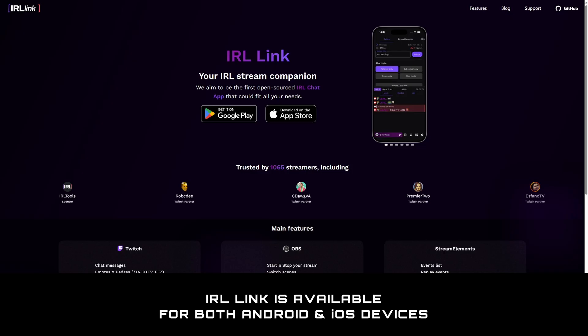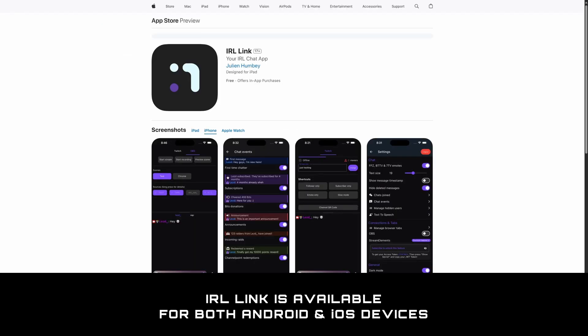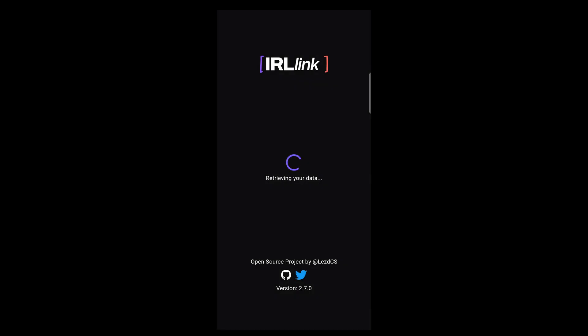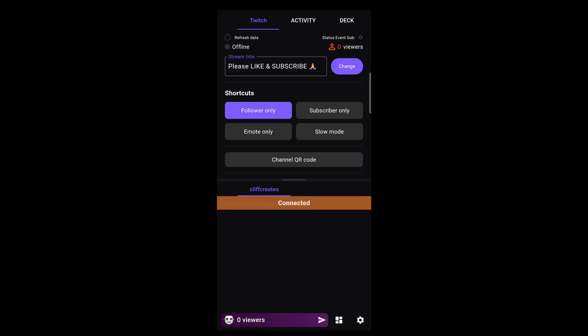In today's video I'm going to show you how to get it all up and running. Go download and install IRL Link from Google Play or the App Store. Open the app, then log in with your Twitch account. I've already done this, so let's have a look around.